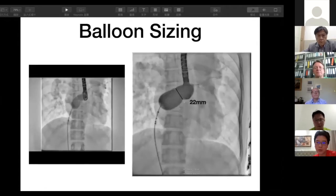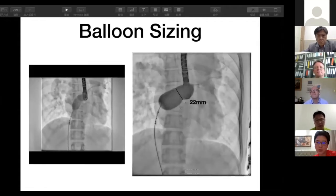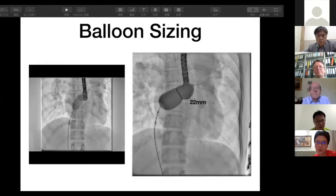Regarding the occluder procedure, I think Professor Wang would take over the presentation at this point.